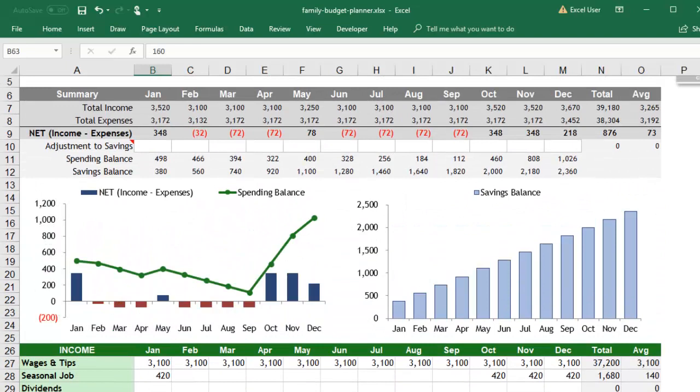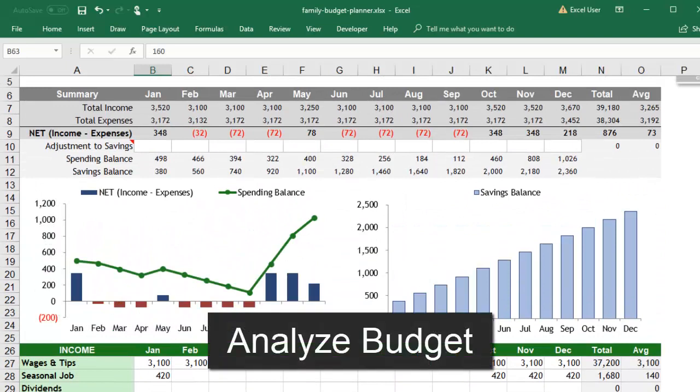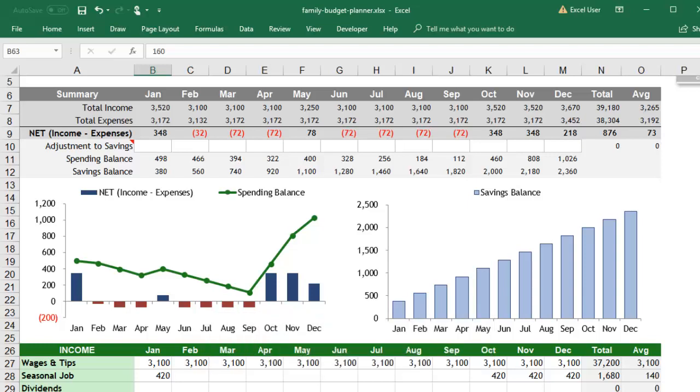The summary at the top of the workbook computes your total expected income minus your total expected expenses. This treats savings as an expense because it reduces the amount that you have to spend during that month.